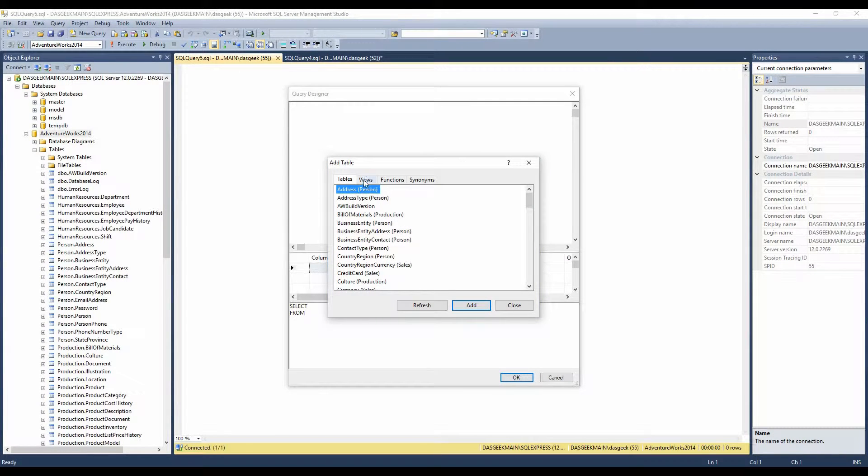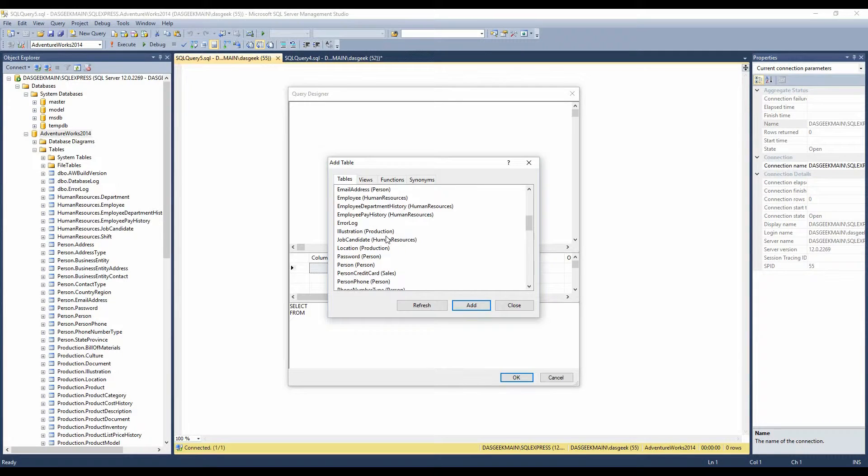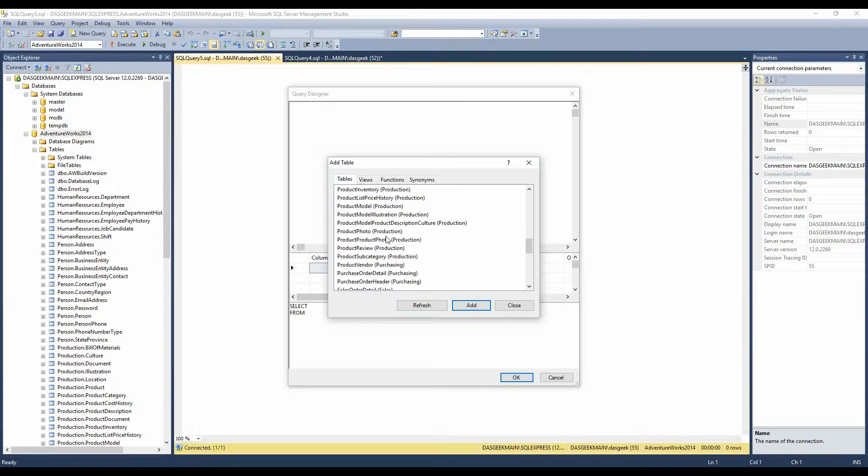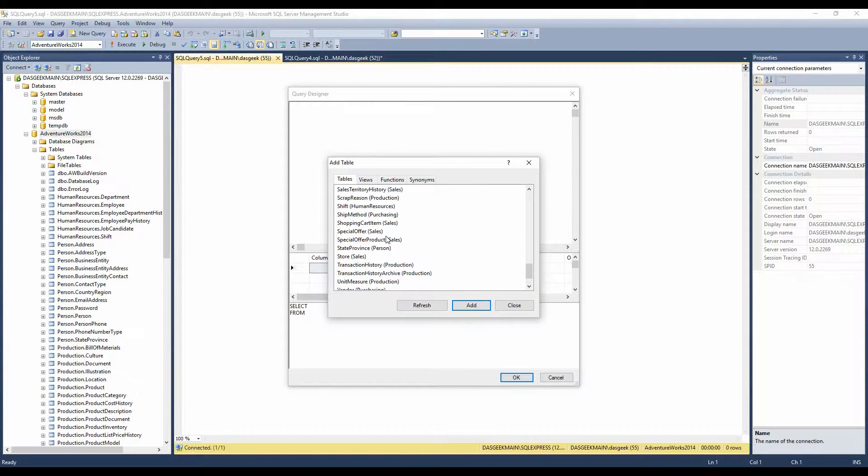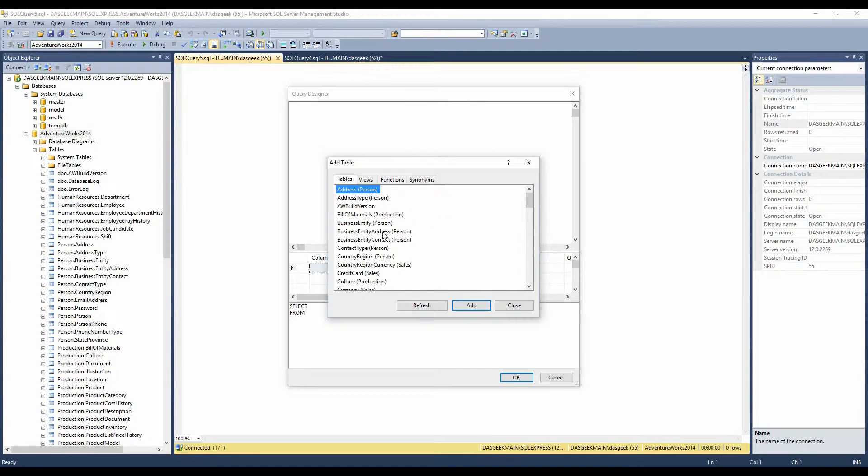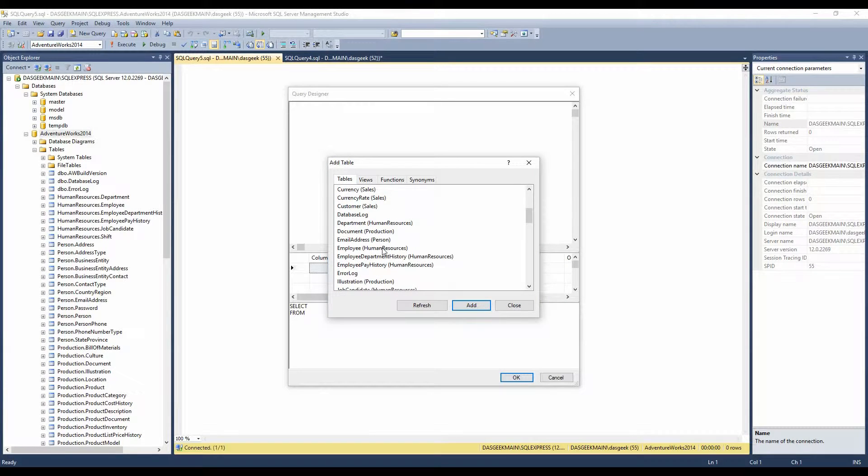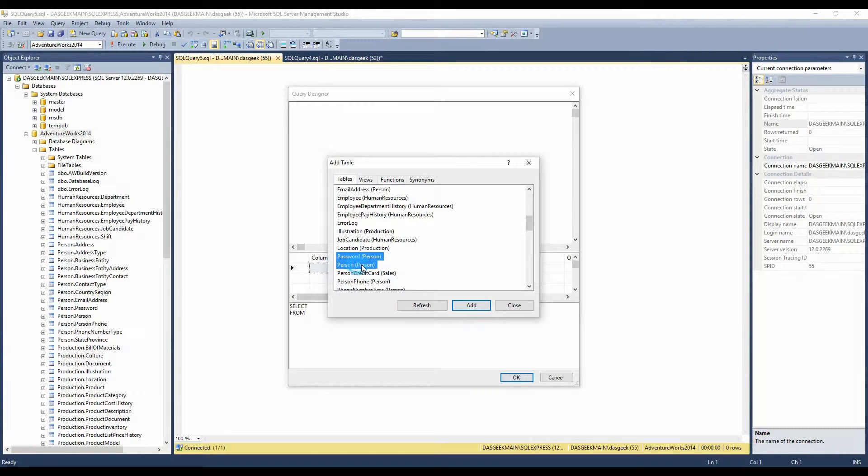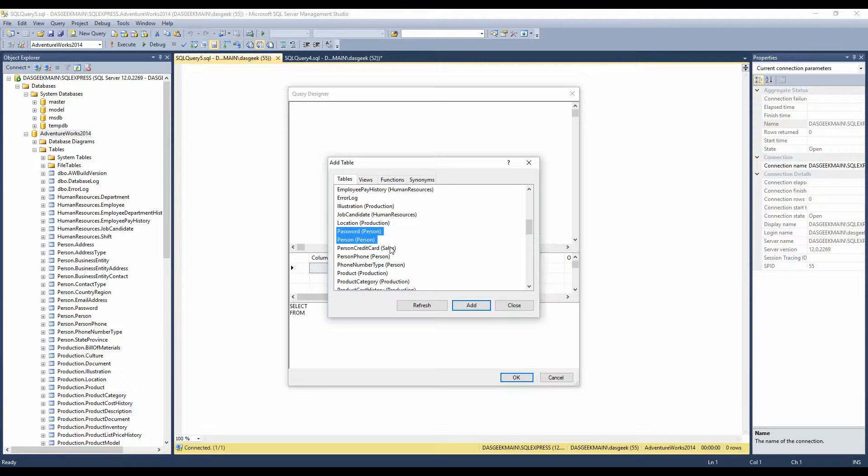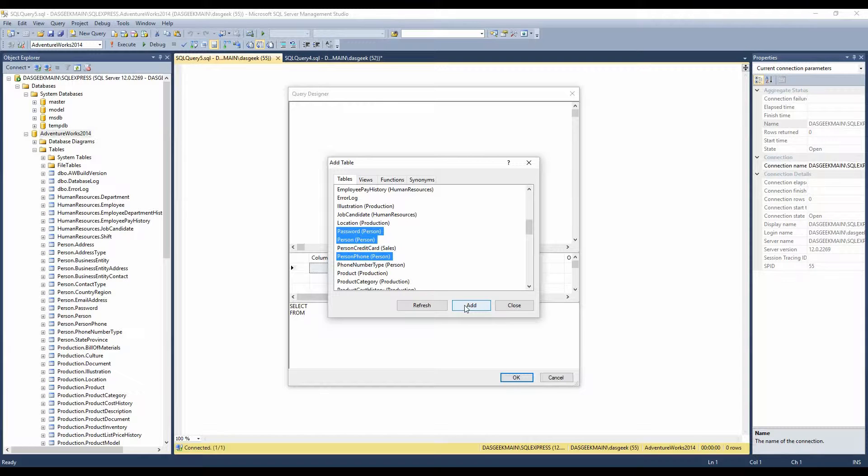We're going to utilize the person tables here, and we're going to first choose some tables that we want to utilize. We're going to grab the person person, we'll grab their password, and you hold the control key to select multiple tables here. So I selected this, then I held control and clicked on person, so we've got person, we've got password, and let's see if we can grab their phone here too. Person phone, and then I'm going to click on add.